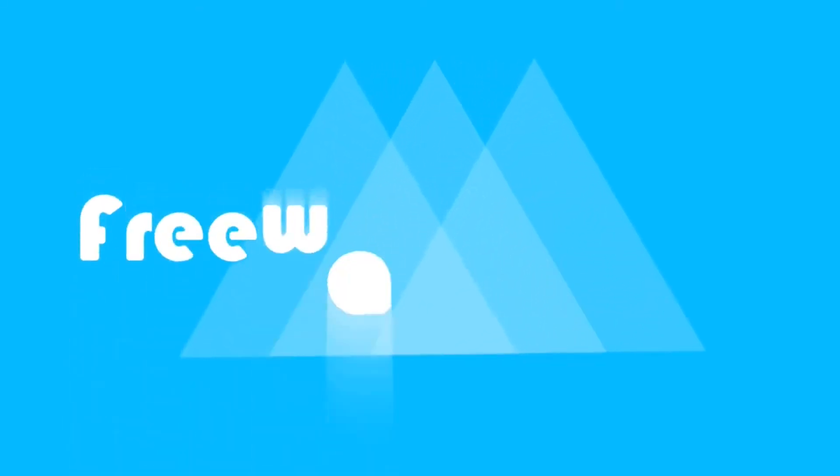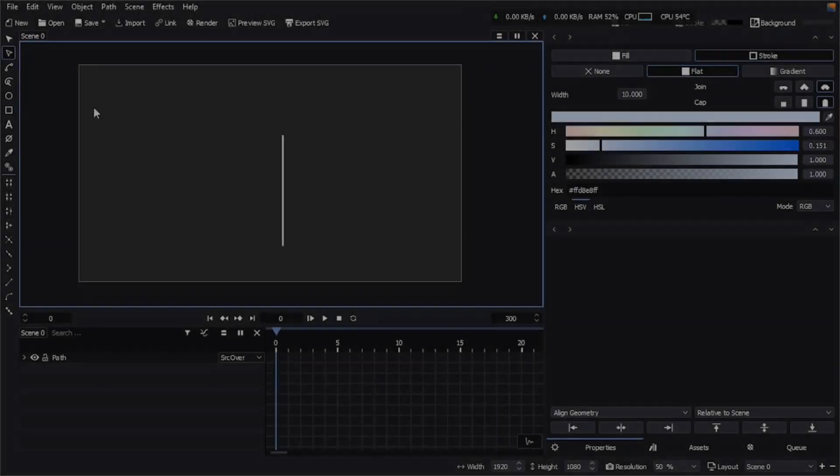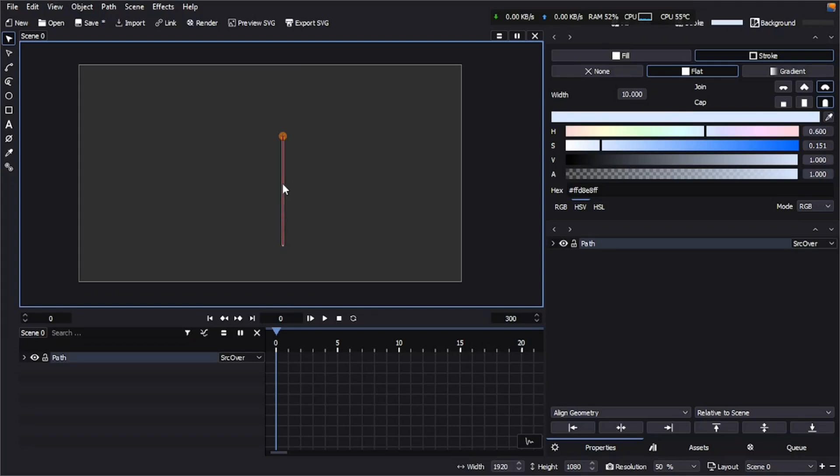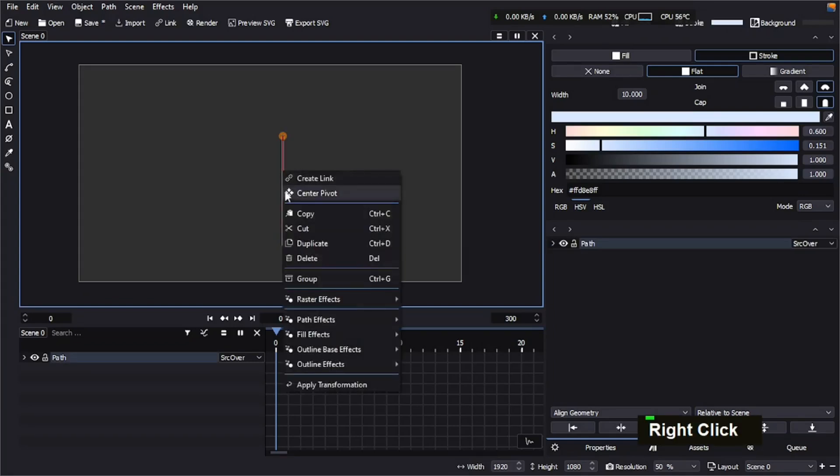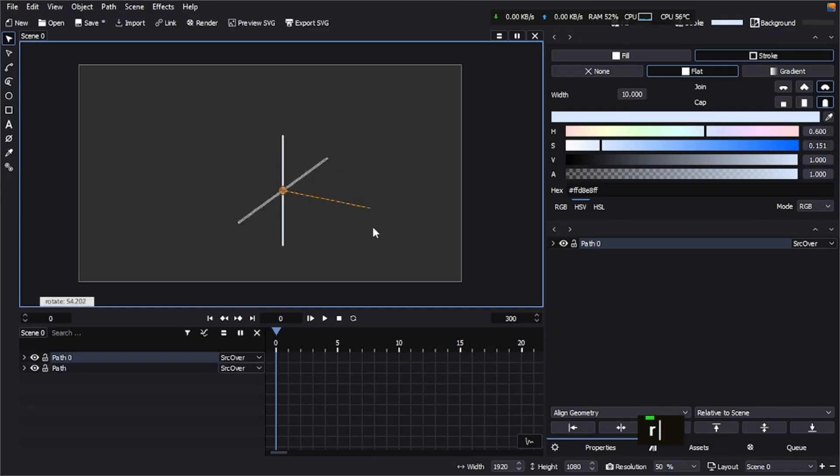We're going to create this background loop animation in Friction 2D with simple steps. So let's get started. I have this stroke on Friction 2D, it's just a path with two nodes. We're going to center the pivot now, and I'm going to duplicate it by pressing Ctrl+D, and then rotate it.